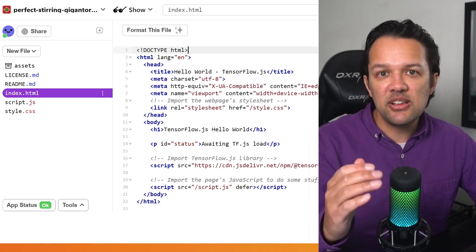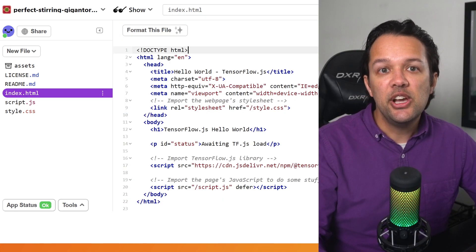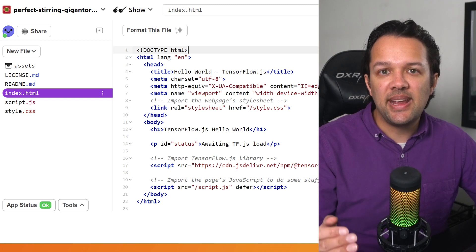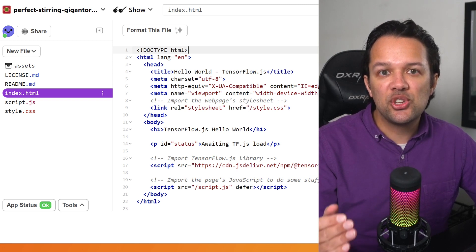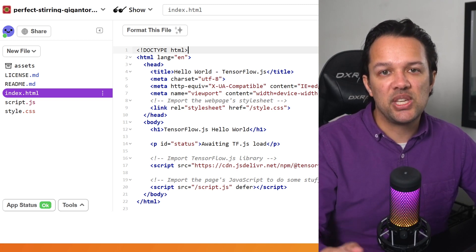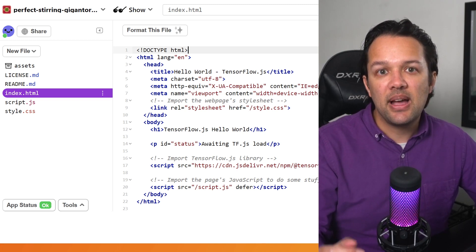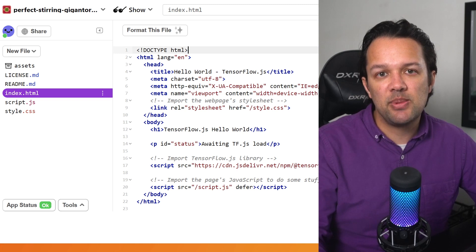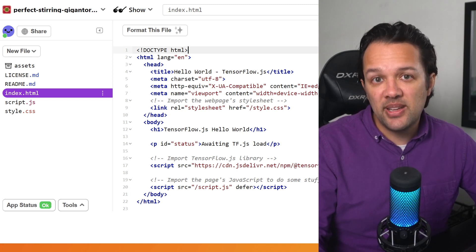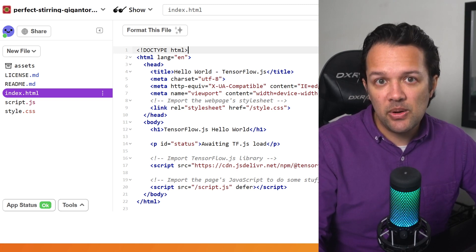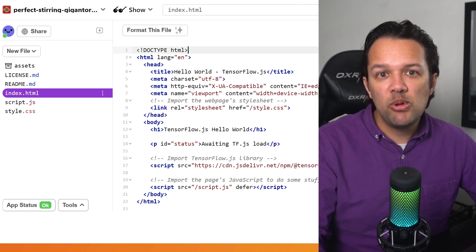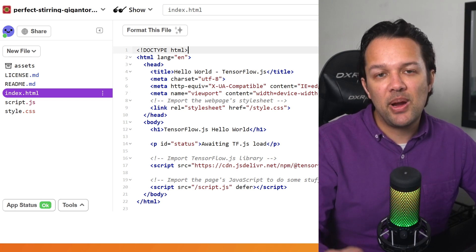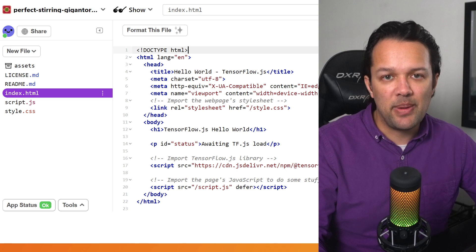Clicking on index.html, you can see it contains all of the page content in HTML markup and currently will contain a few lines of HTML to import the TensorFlow.js library along with a header and paragraph tag in the page body.